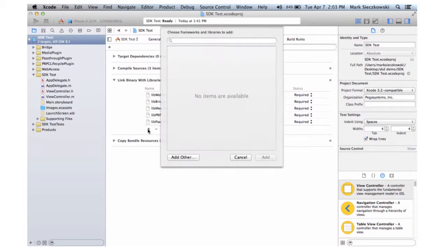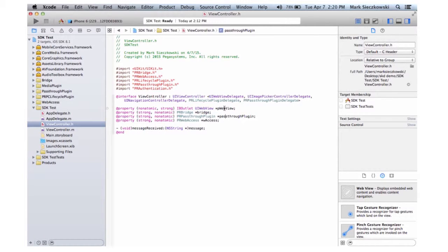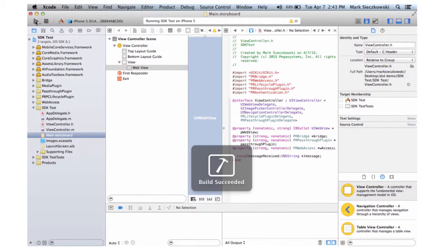After adding frameworks and setting properties, a bridge connects the native iOS app to Pega7.